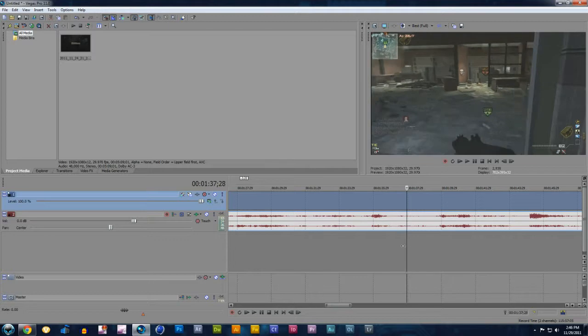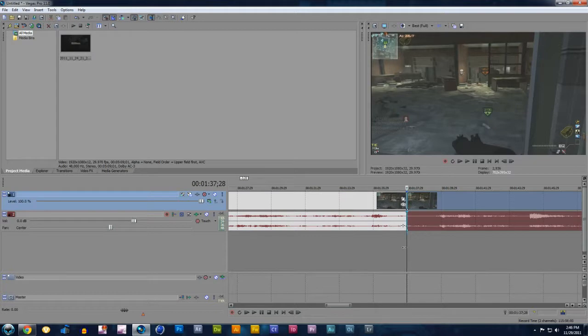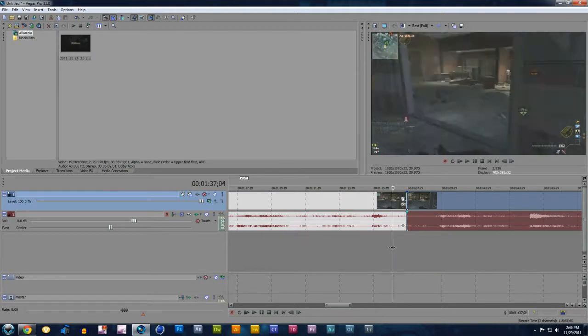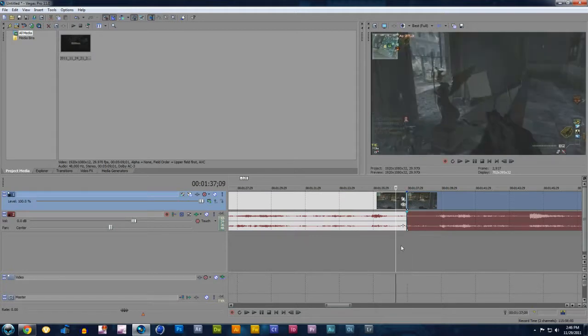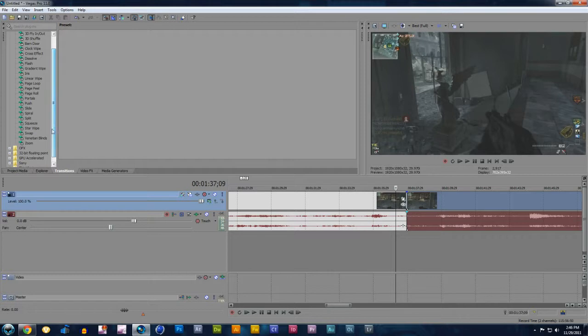So once you find where you want it, you're going to look on your keyboard and press S on your keyboard. That's splitting the track. Once you do that, you're just going to move this just so you can see it. And on the bottom, you're going to click Transitions. Then you have this whole page of transitions that you can do.